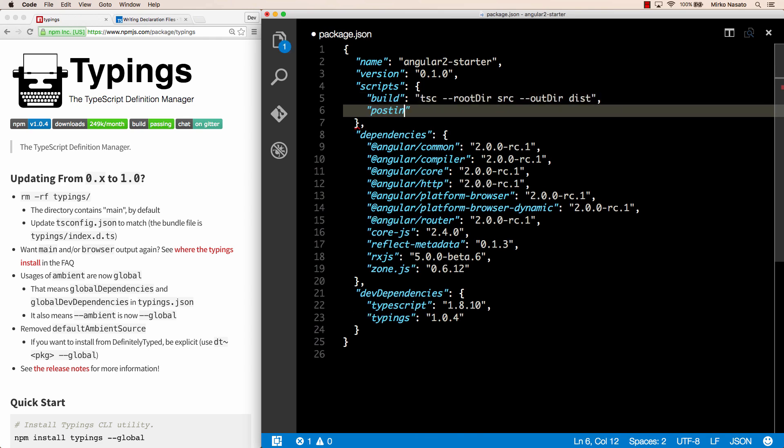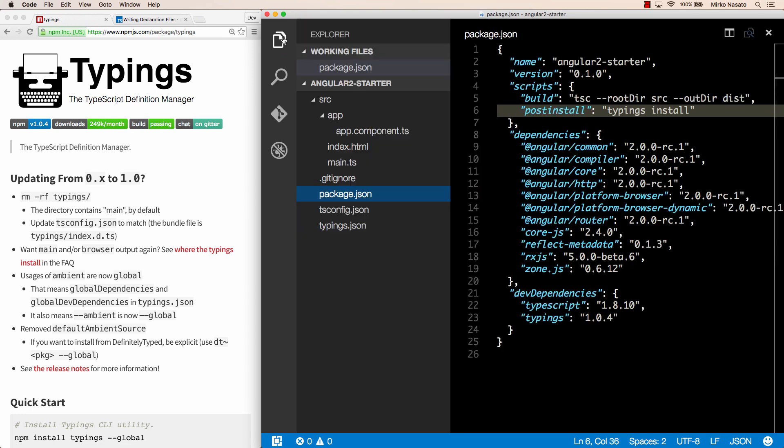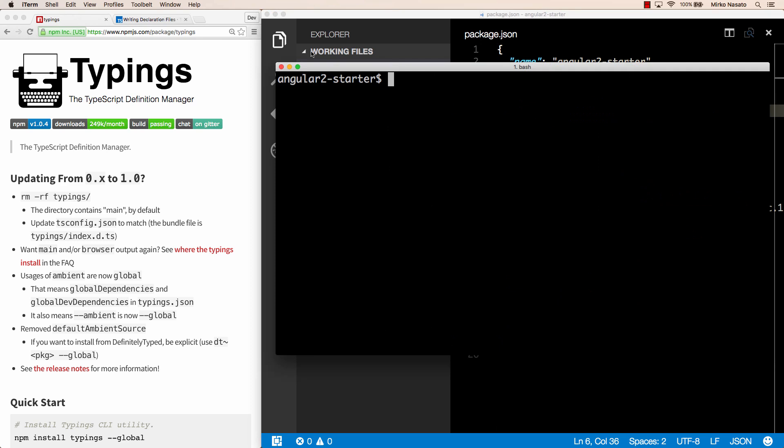As the name suggests, this script will be executed by npm automatically after the install. So here we can do typings install, and now we can go back to our terminal and type npm install, and it should do everything for us.